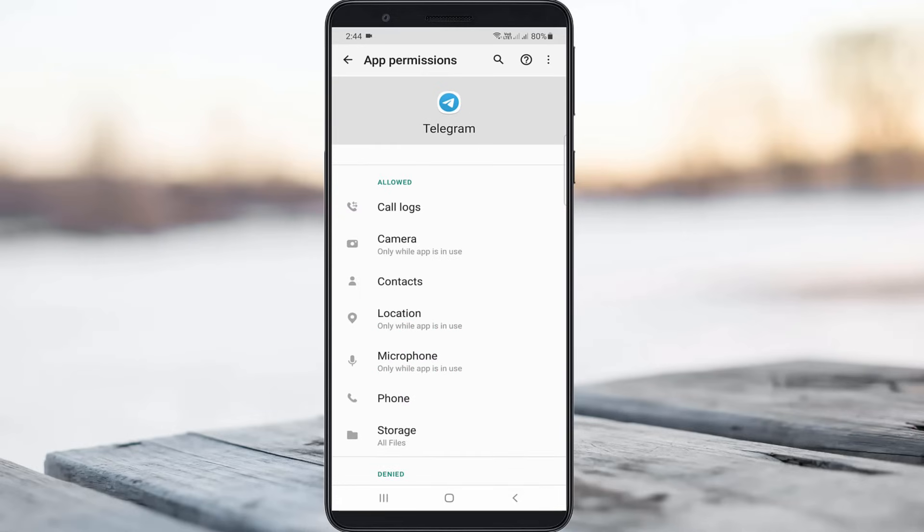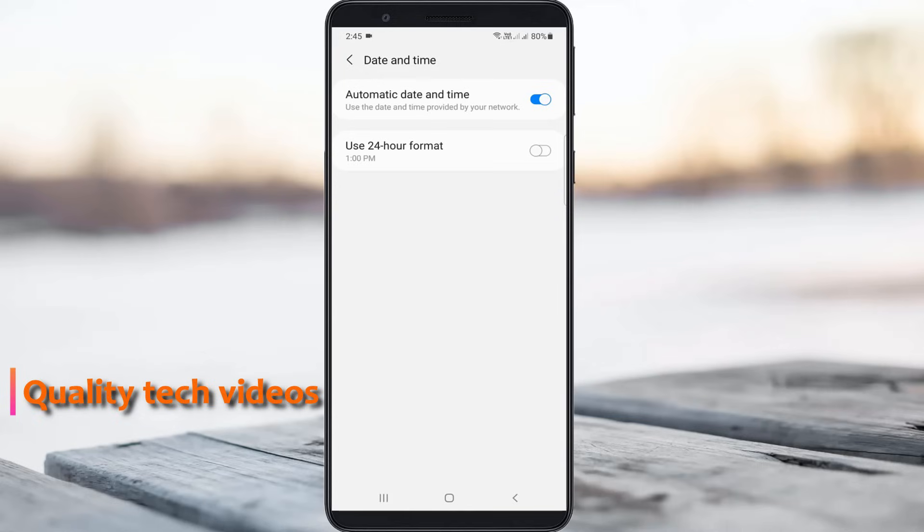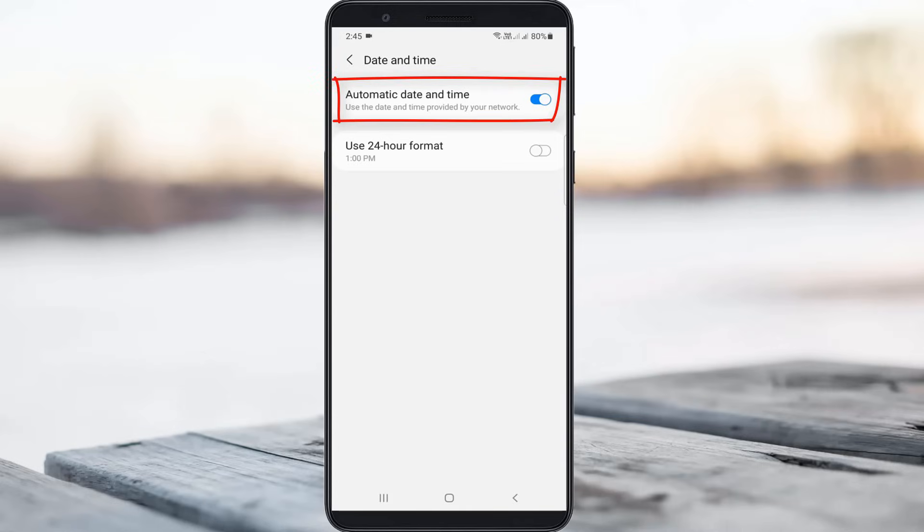Once you give all the access permissions, then check if your mobile date and time settings are set correctly or not. You should enable this automatic date and time setting.